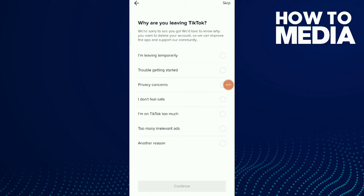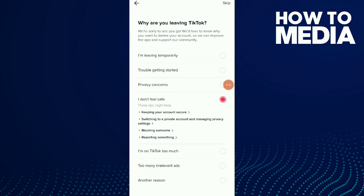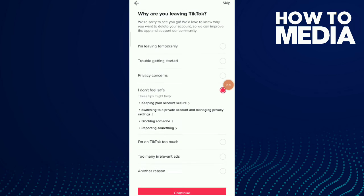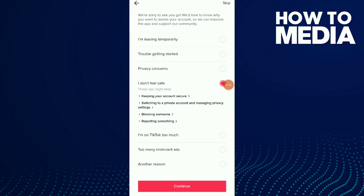Now TikTok asks you why you are leaving. For example, I choose 'I don't feel safe', then choose Continue, and then you will delete your TikTok account.